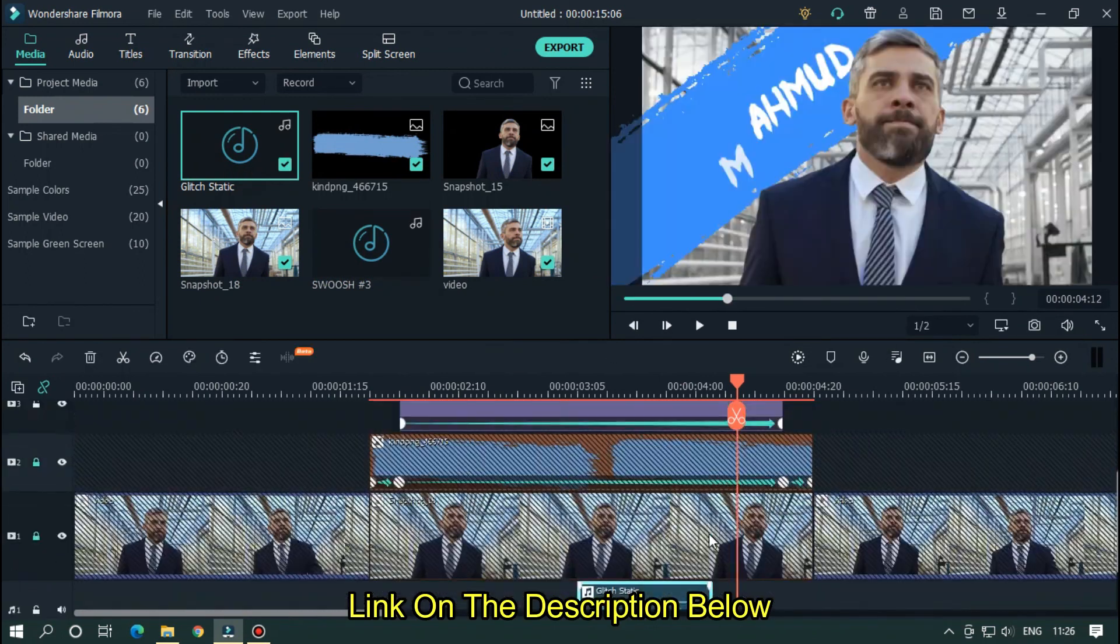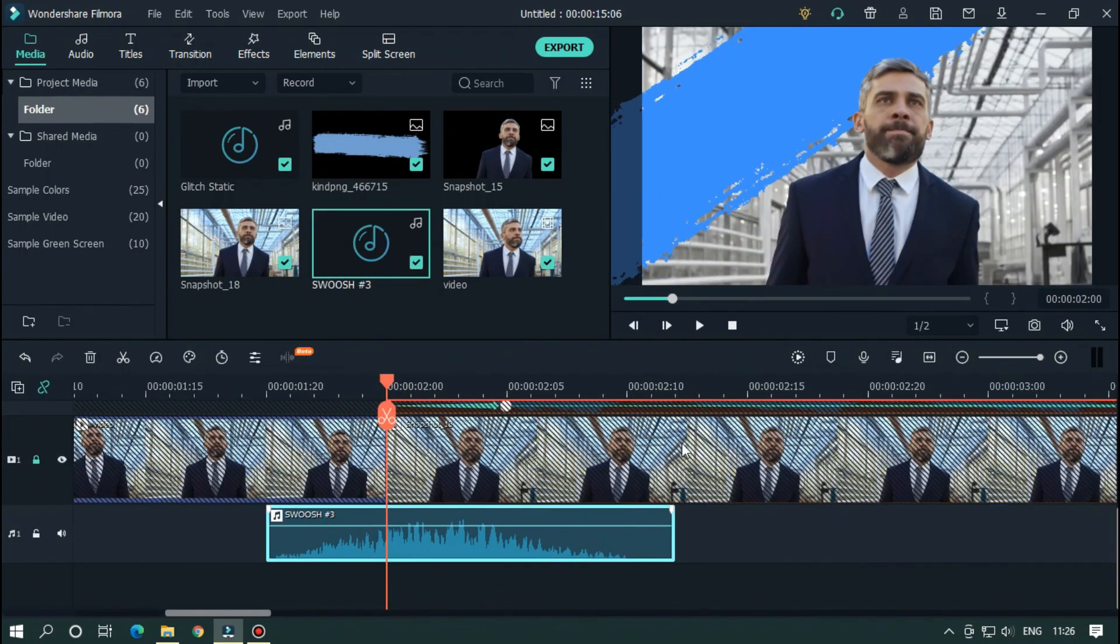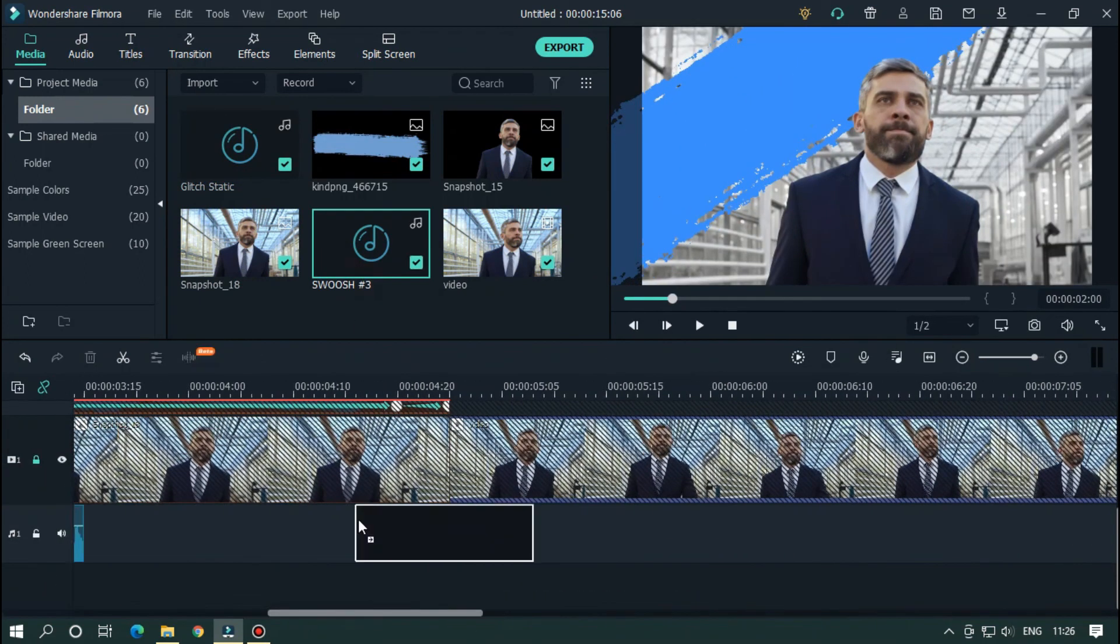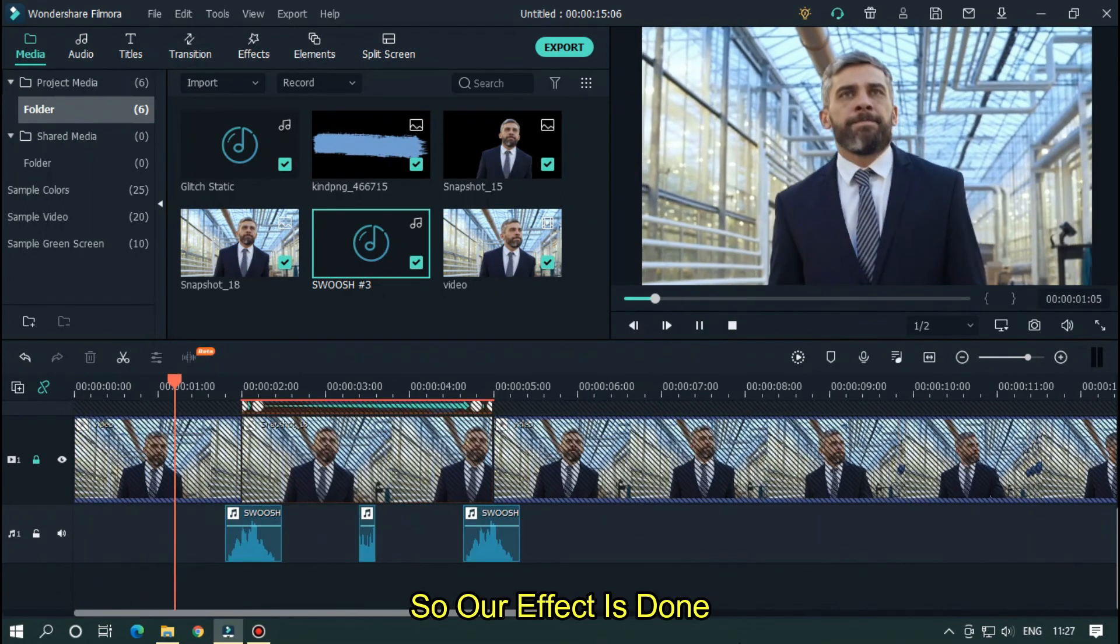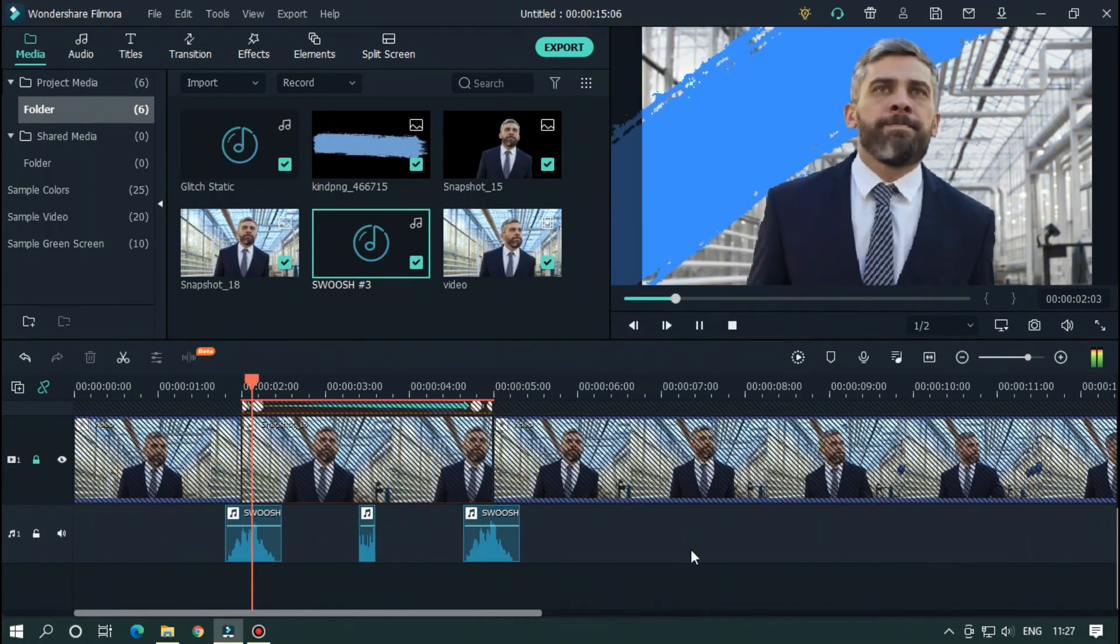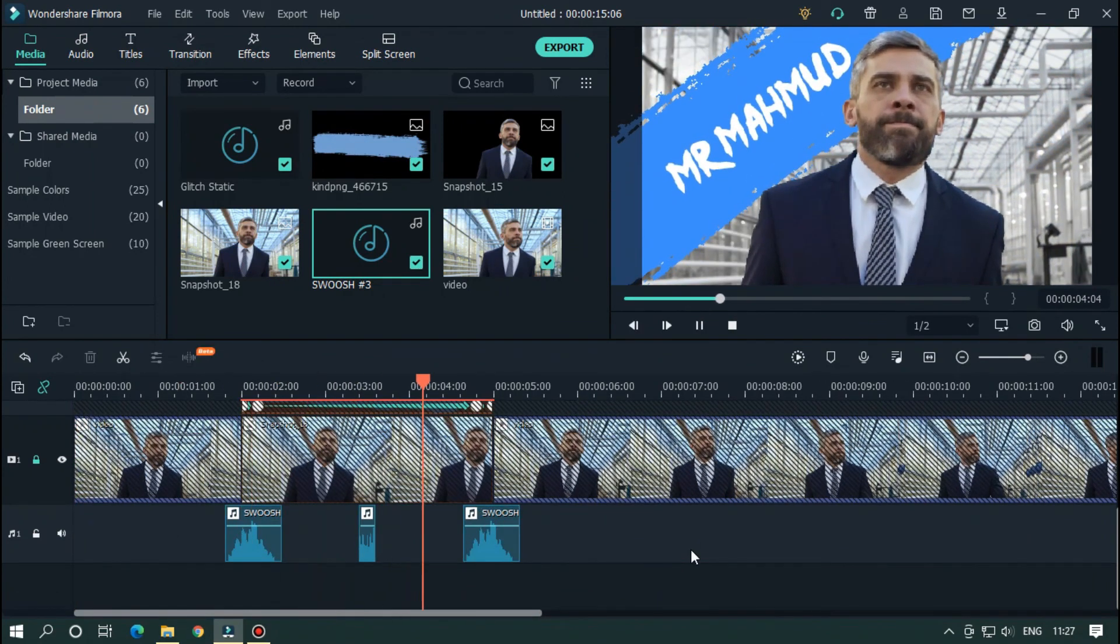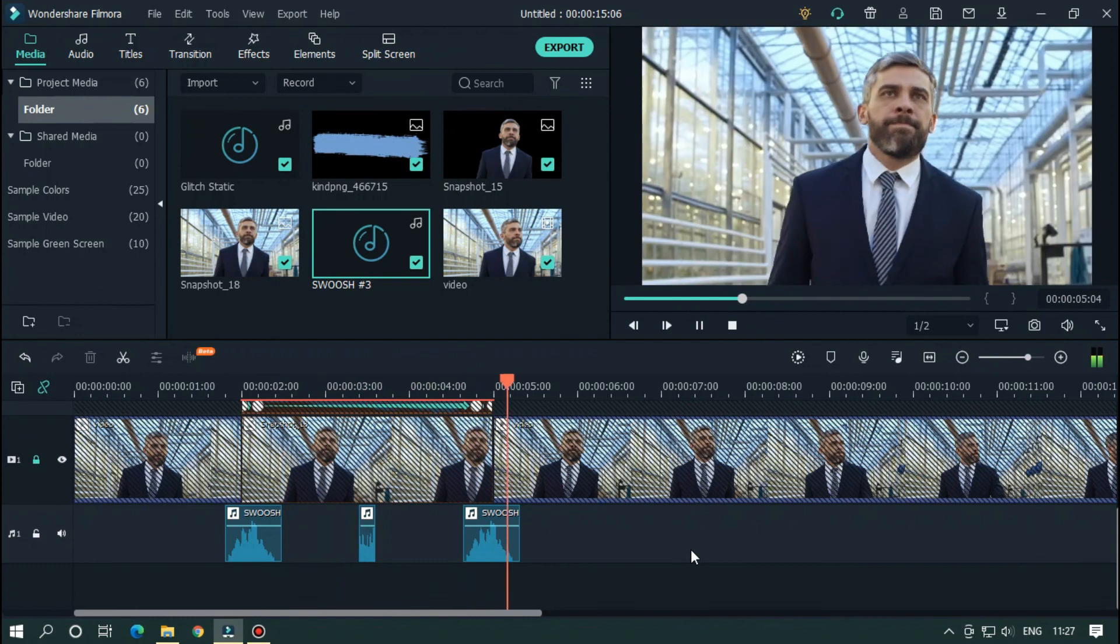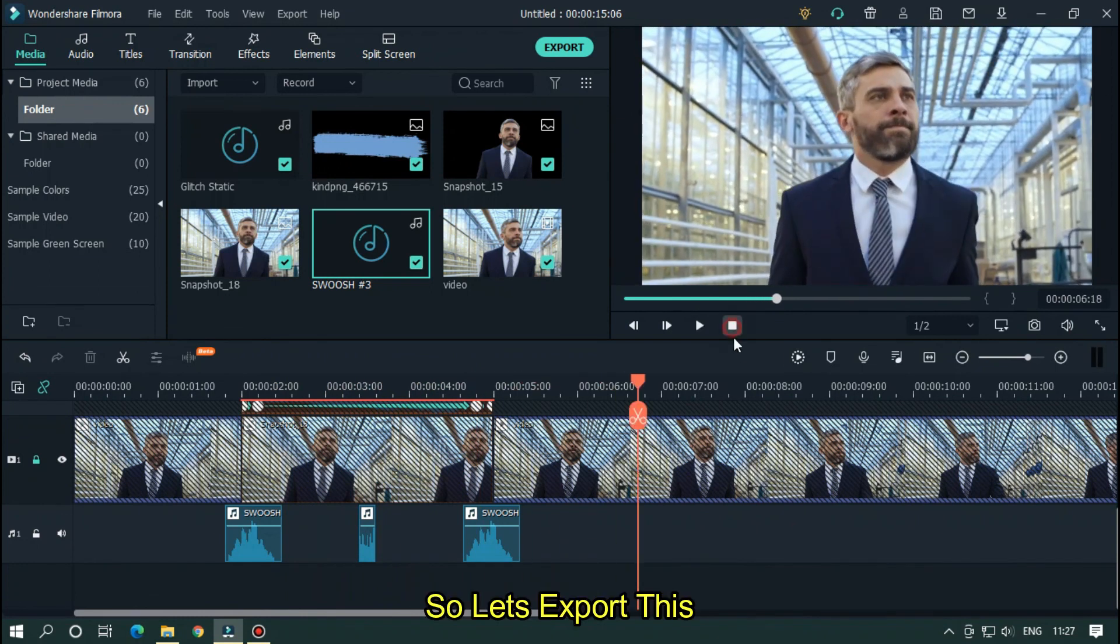OK now add sound effect for more cinematic feel. Sound effect link given in the description below. So our effect is done. So let's export this.